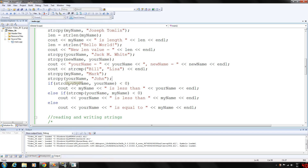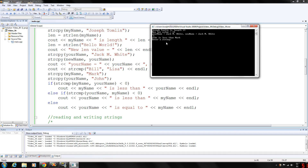We're going to copy Mark into my_name and copy John into your_name. Then we compare my_name and your_name and output whichever case applies. If your_name compared to my_name is less than zero, your_name is less than my_name. And as you can see, John is less than Mark because J is less than M.